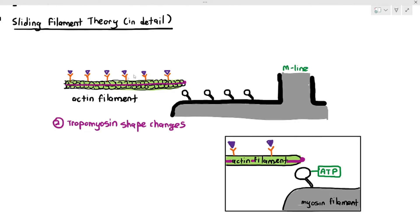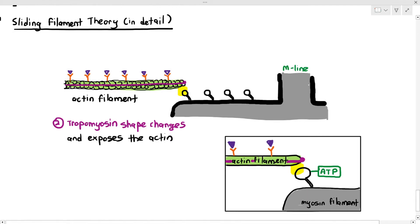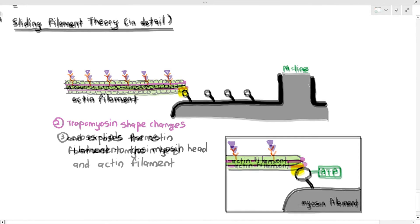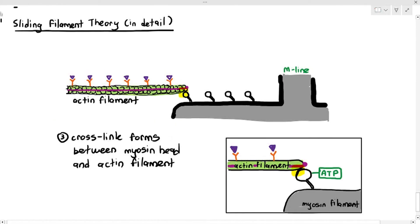As the calcium ion binds to the troponin — which is the receptor — it causes the tropomyosin shape to change. Earlier the tropomyosin was covering the actin filament; now its shape changes slightly. That change is significant because it exposes the actin filament to the myosin head, and because the actin filament is now exposed, a cross-link is able to form between the myosin head and the actin filament.